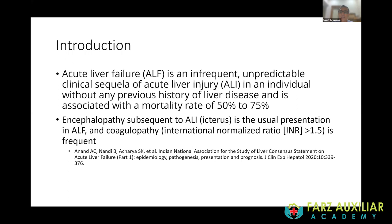So many patients present with jaundice to chambers and hospitals and we're not worried about it initially. But it is the jaundice which progresses to encephalopathy with an abnormal INR — greater than 1.5 — that defines acute liver failure. If this happens within 24 weeks, it is called acute liver failure.